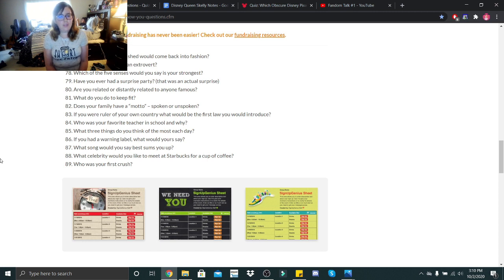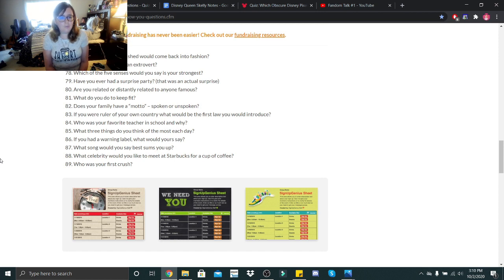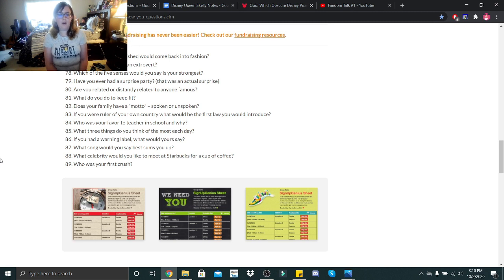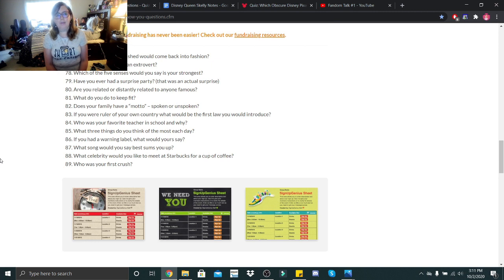What song would you say best sums you up? It's the song I'll Try from Peter Pan Return to Neverland. If you haven't heard it, look it up. What celebrity would you like to meet at Starbucks for a cup of coffee? Either Tim Burton or Chris Sarandon, because I feel like they would be good people just to sit down and have a coffee with.